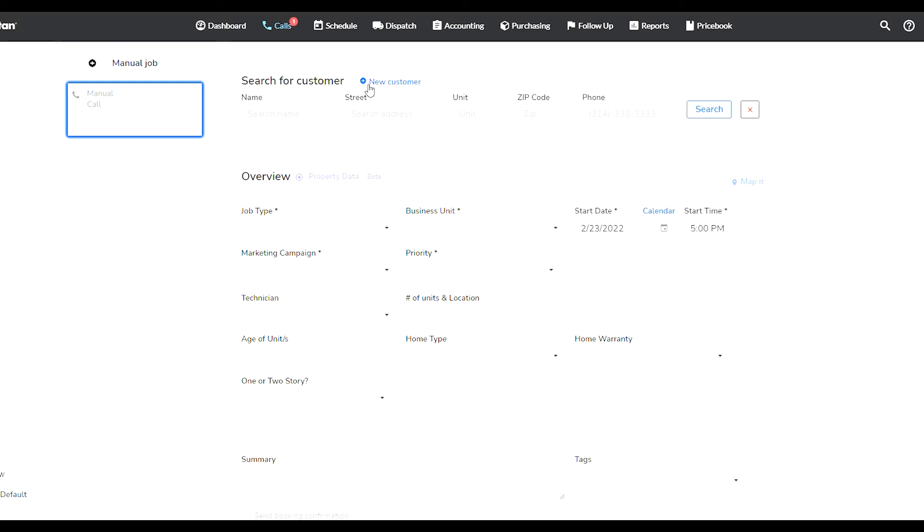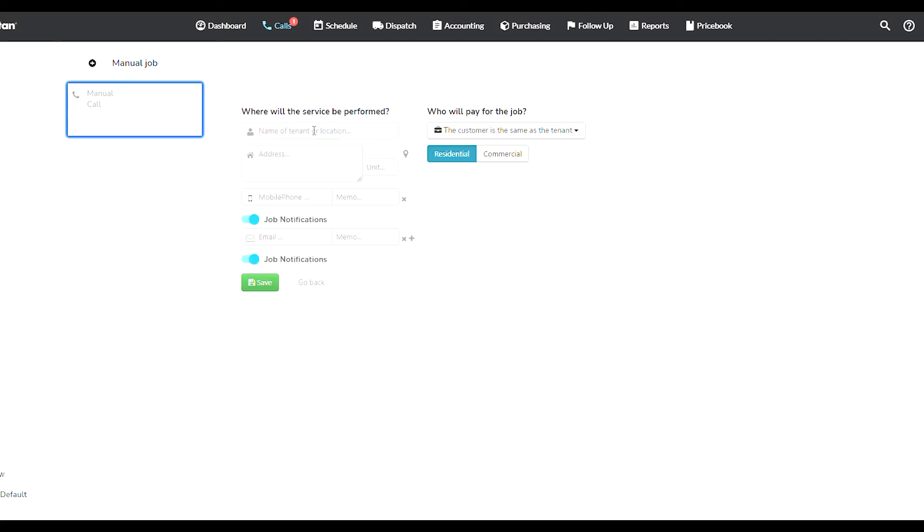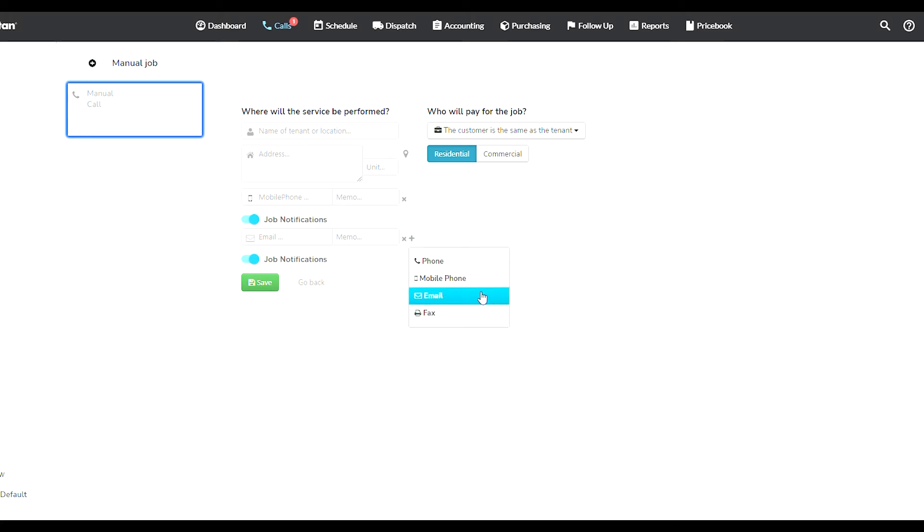When you go into Calls you have this thing here with a plus saying 'new customer.' This is where you add a new customer. You simply click on there and it asks you to enter the information: customer name, address, mobile phone number, email of course, and you can modify this.